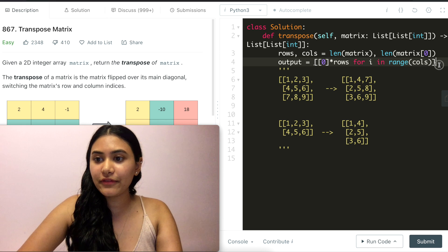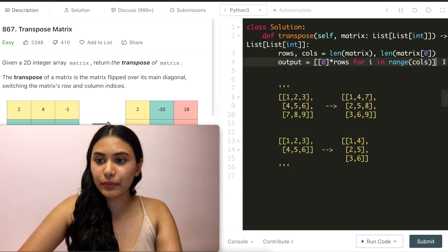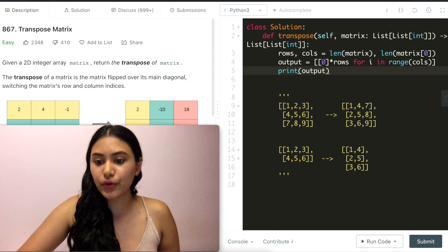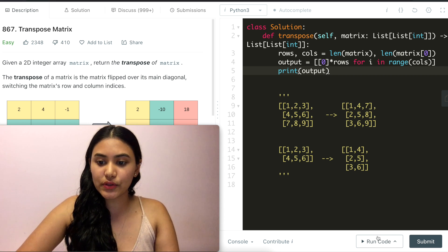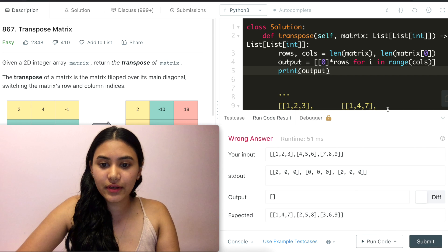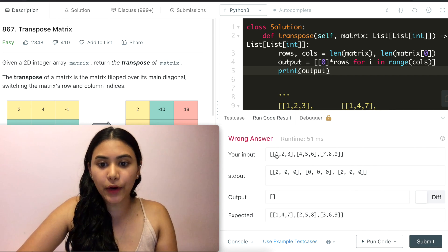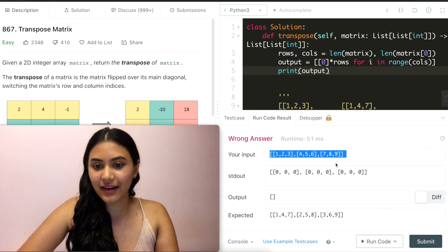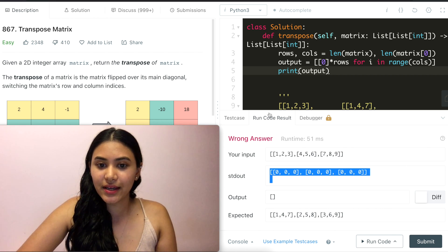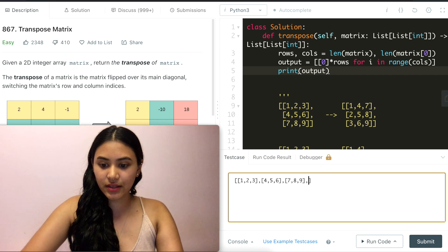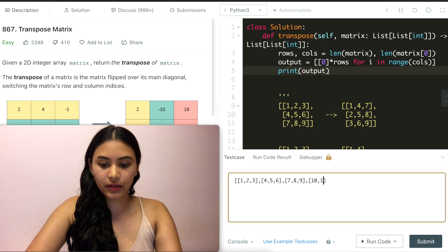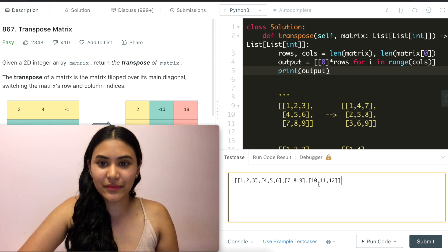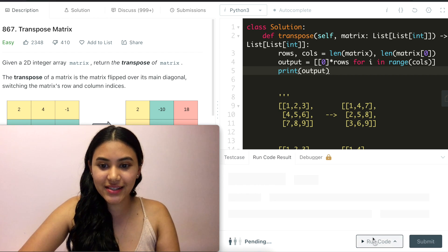And if you're not familiar with this comprehension I'm just going to go ahead and print my output just so we can see what this looks like. So we have of course the wrong answer right now but with our test case 1, 2, 3, 4, 5, 6, 7, 8, 9 we form this output matrix. And I'm actually going to go ahead and do 10, 11, 12.